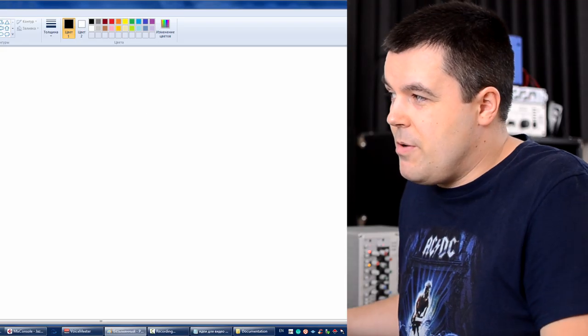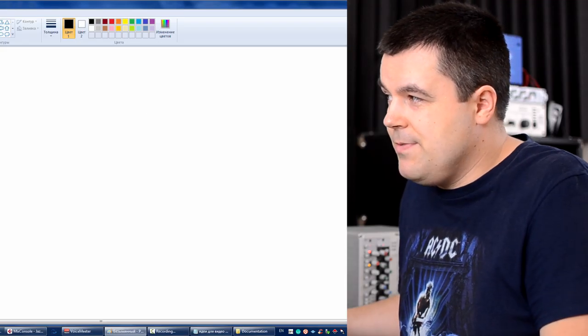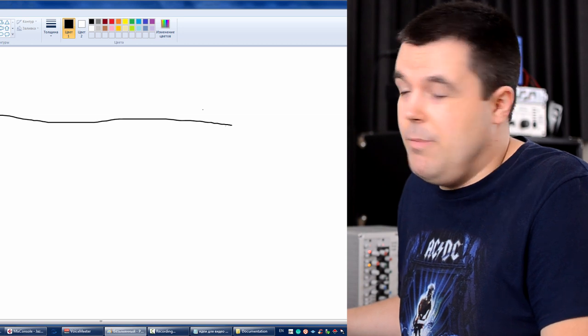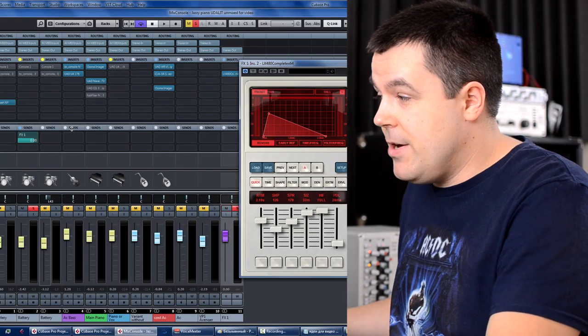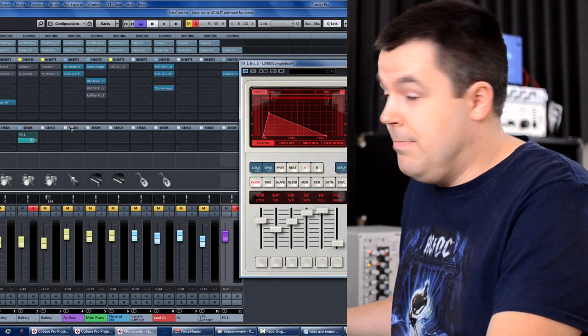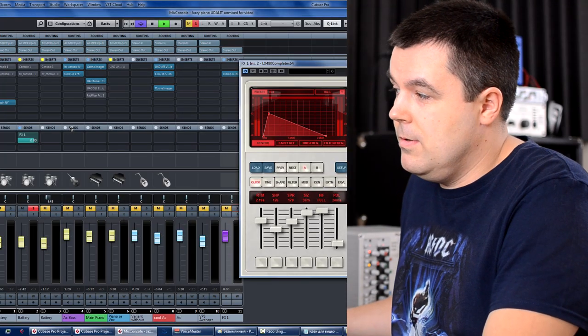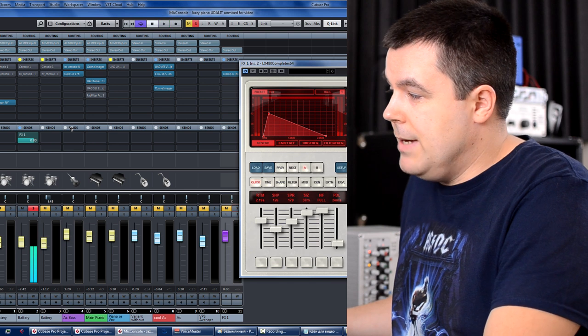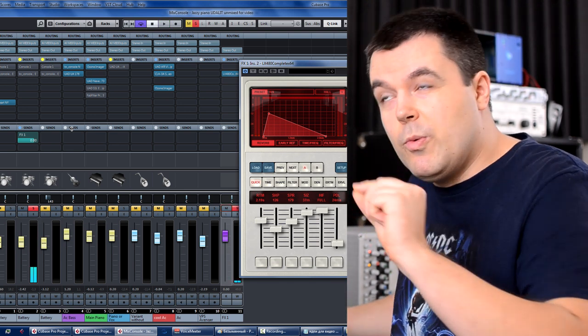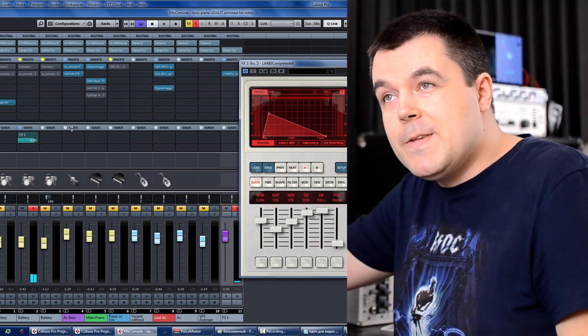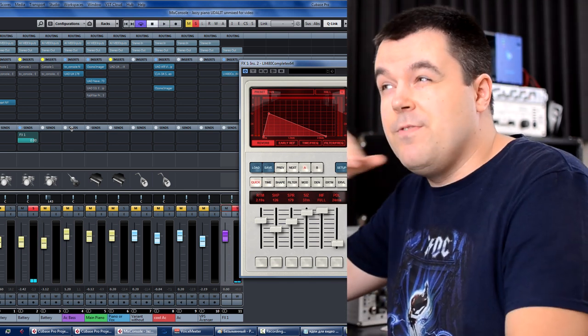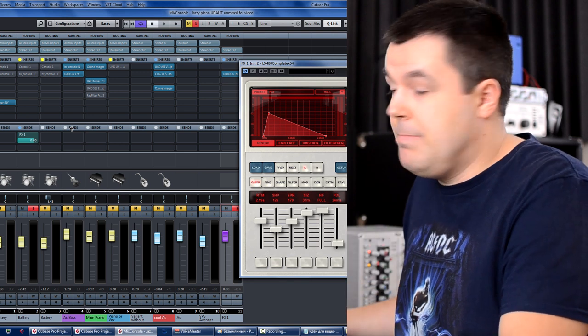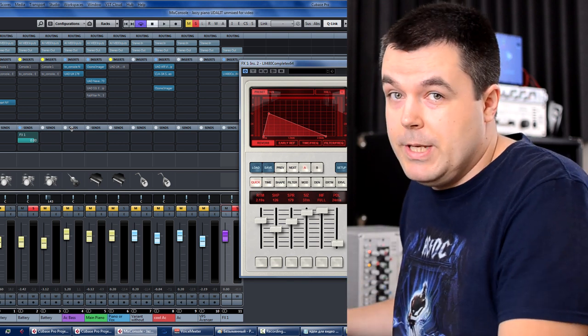Lexicon reverb originally creates very bright reverb. So if snare sounds bright, and I blend this reverb, this reverb will prolong all these high frequencies for very long period of time, depending on how long your decay is.